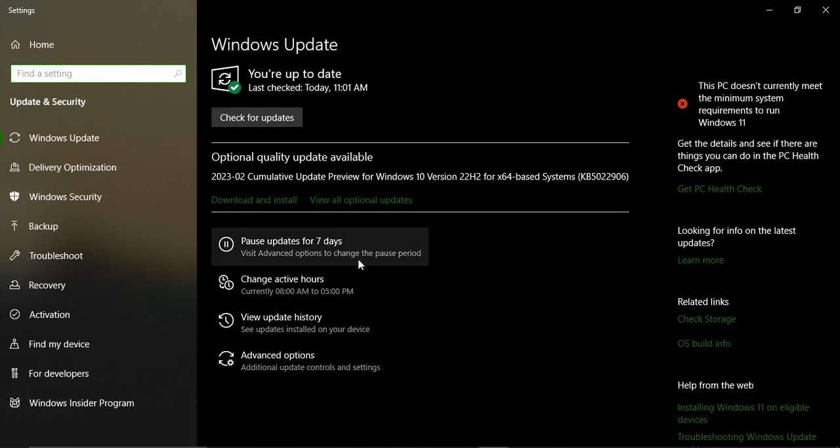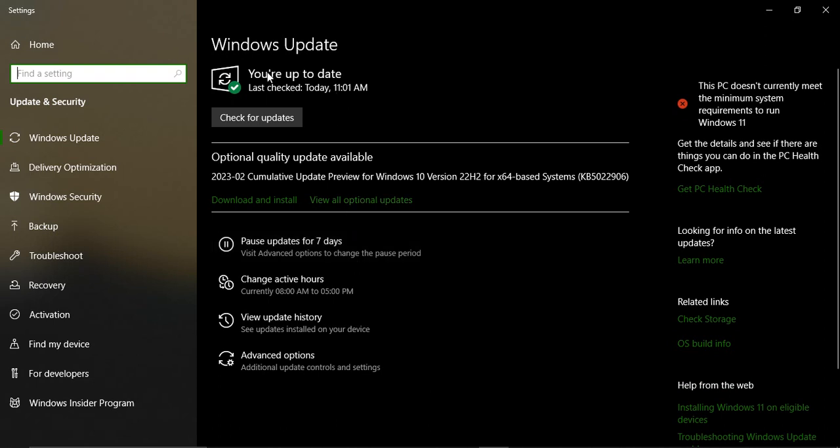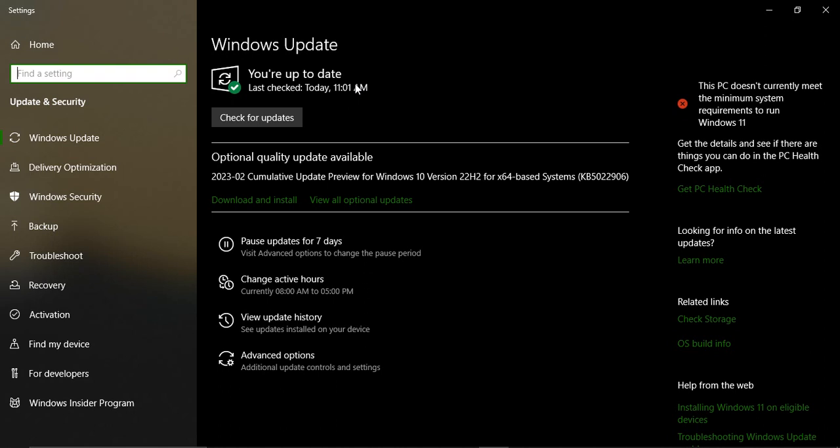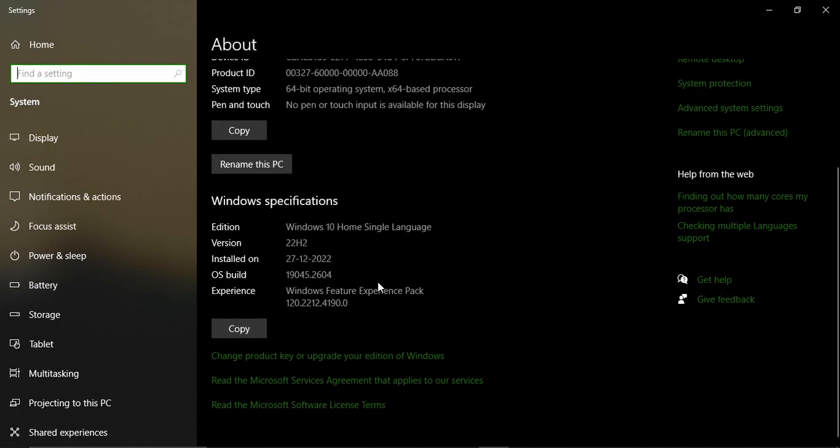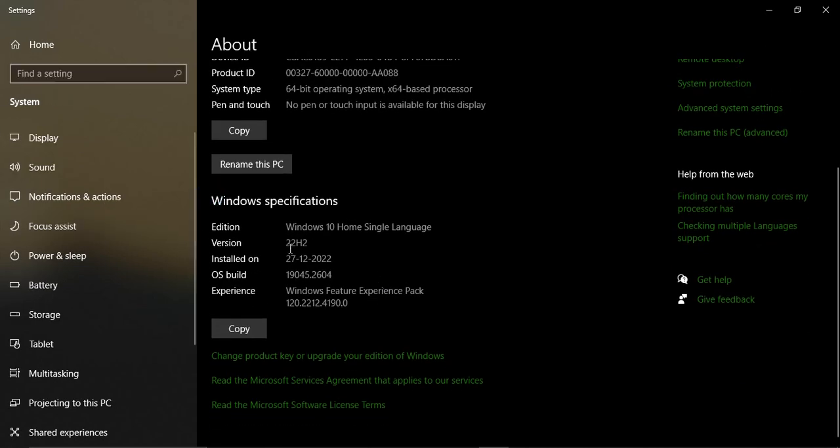Make sure you notice two things. First, you should see 'You are up to date' if Windows is updated. But if you're facing errors, you won't get this message. In this case, go to OS Build Info. Here in the Windows Specifications, make note of two things: the 'Installed on' date and the OS Build. In my case, 'Installed on' is 27 December 2022.